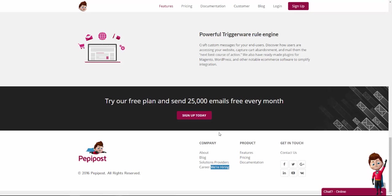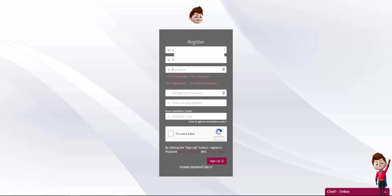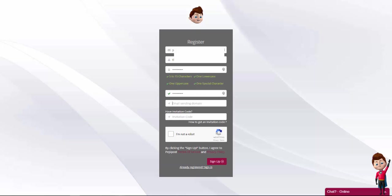In this tutorial, we will create a PeppyPost account, configure mail delivery options, and integrate WordPress with PeppyPost. So first things first, let's click on the sign up today button to create our account. We need to enter our email address and choose a username.